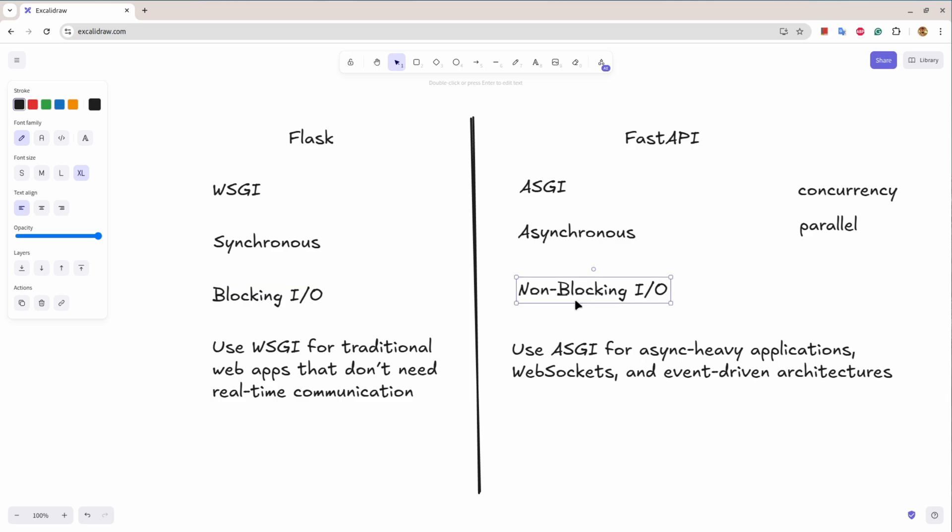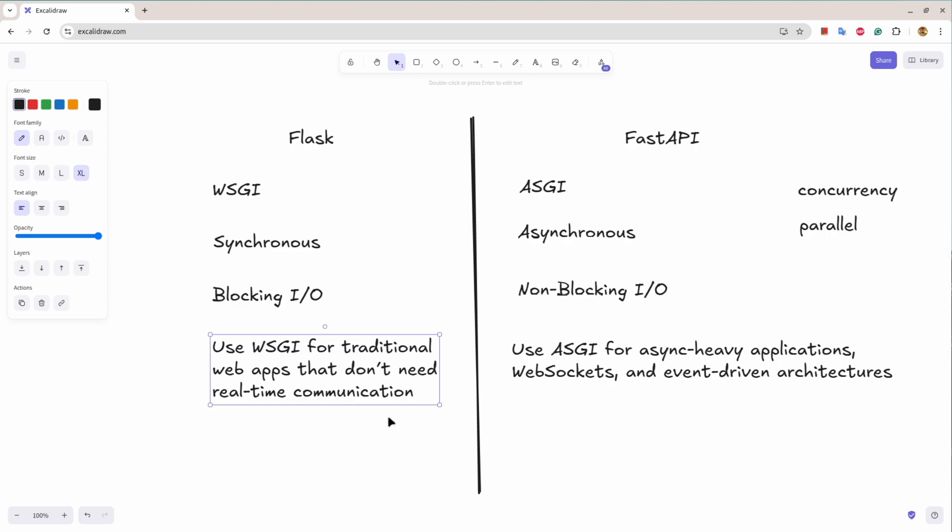Obviously Flask is very older than FastAPI so it was traditionally used for web applications, and people were using Flask for APIs that don't require heavy tasks or heavy processing tasks in the route.